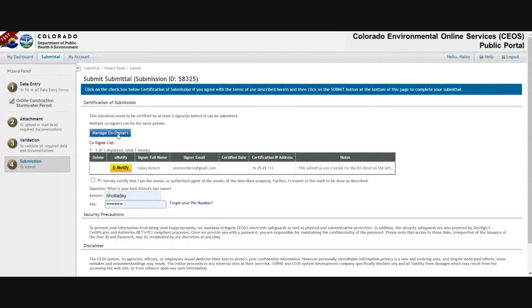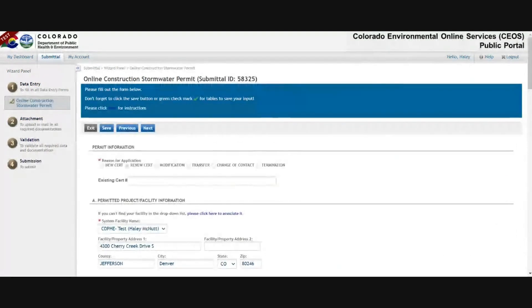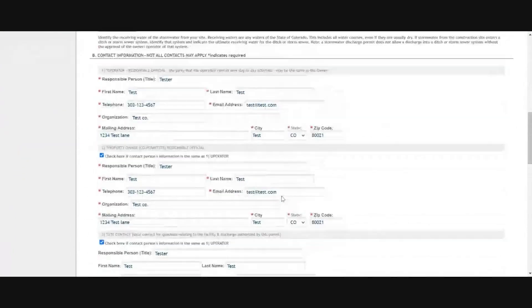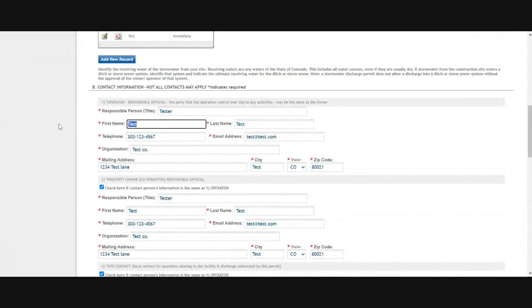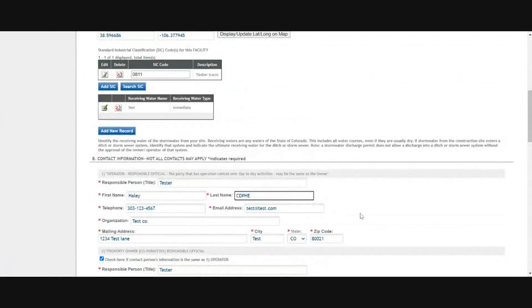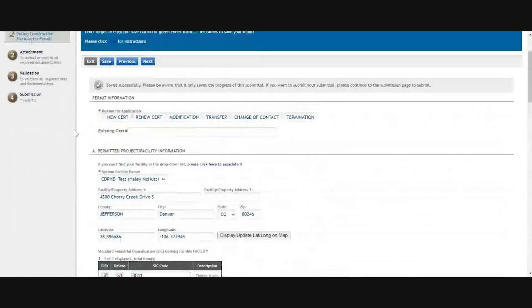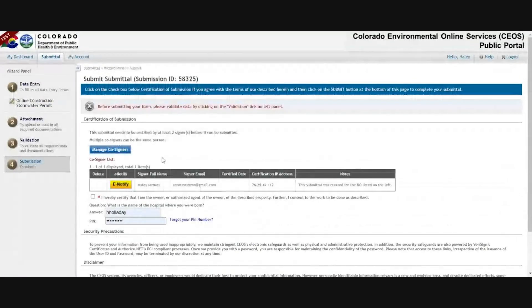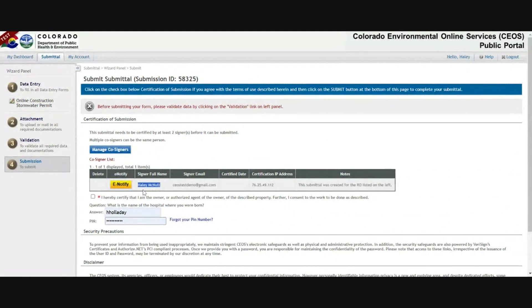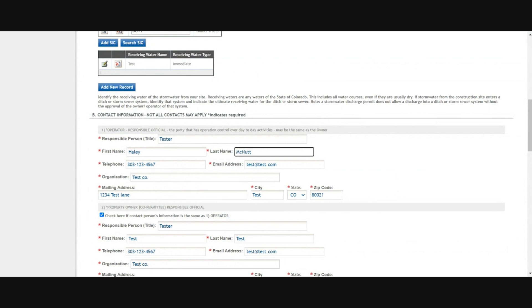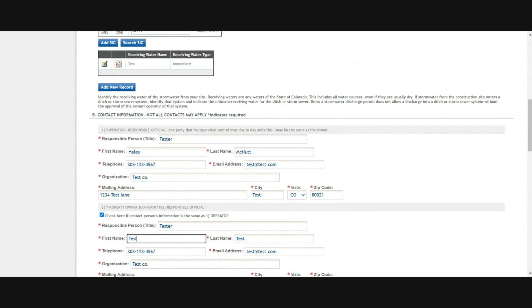To submit, you'll need a signature from the owner and the operator that you've listed on the application. In this case, I'm going to go back to the form on the left-hand side under data entry. Check what name you had for the owner and the operator and make sure to update them so that they match exactly the names that will be signing the application. In this case, the signature is going to come through as Haley McNutt. We need it to be Haley McNutt, not Haley CDPHE. In your case, it'll be whoever is the operator of the site and whoever is the owner of the site going forward. Sometimes these are different people and sometimes they're the same.